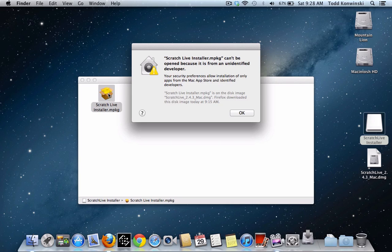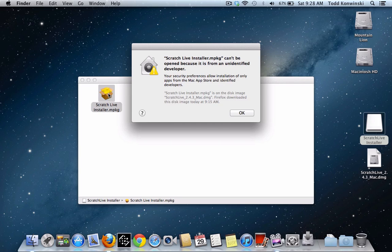Basically, Apple put in some security measures so people don't download random programs that might contain Trojans and stuff like that — typical Apple babysitting type of stuff. But how do we get around this so we can install Scratch Live?